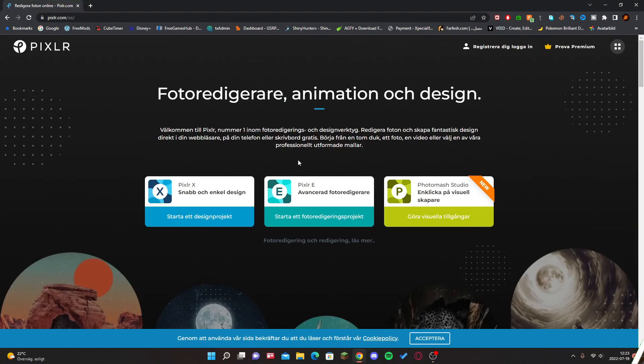Hello everyone, welcome back to the next video. Today we're going to be showing you guys how to make a YouTube logo using Pixlr, totally for free. So let's get straight into it.